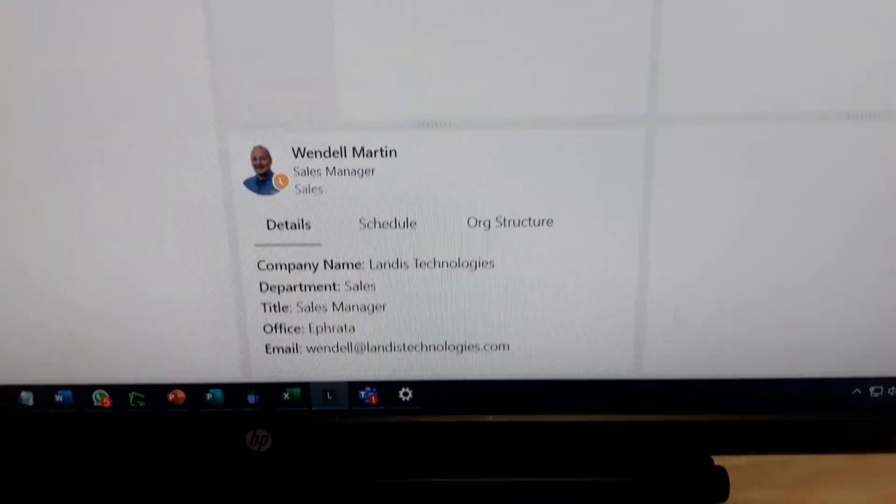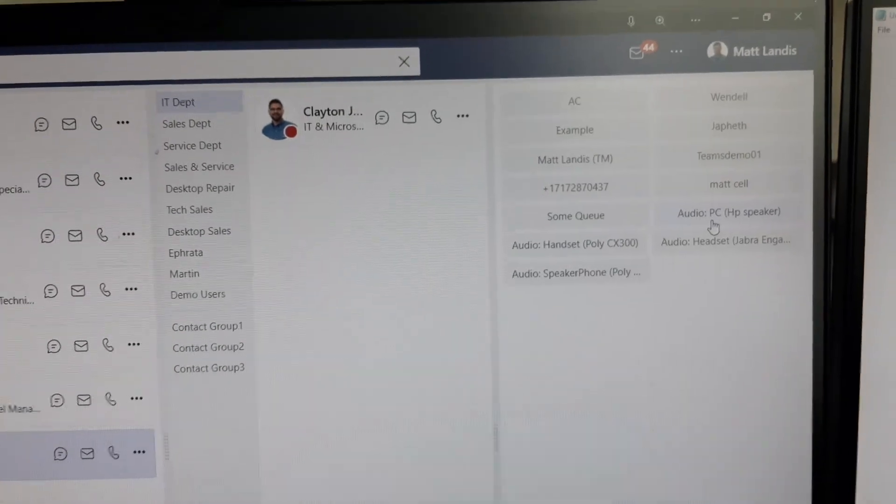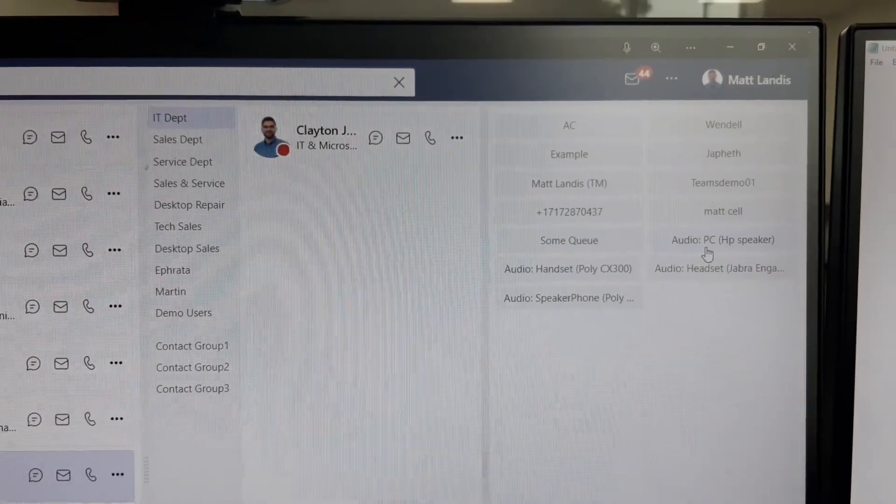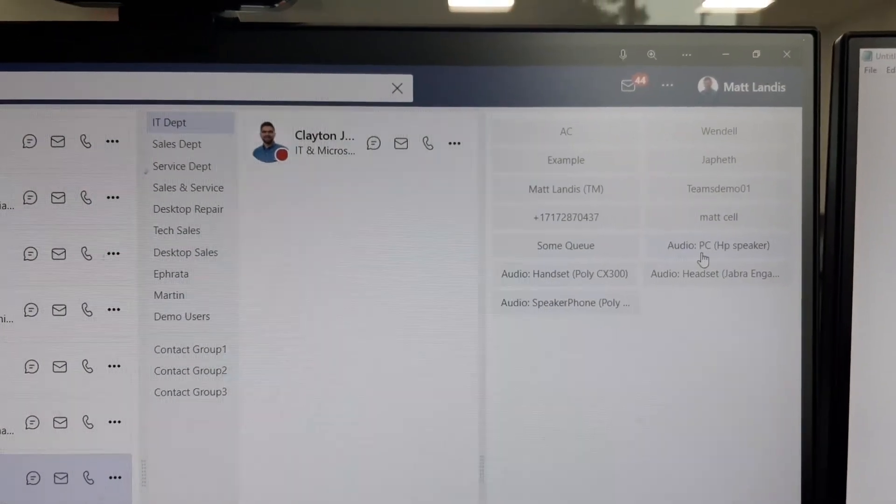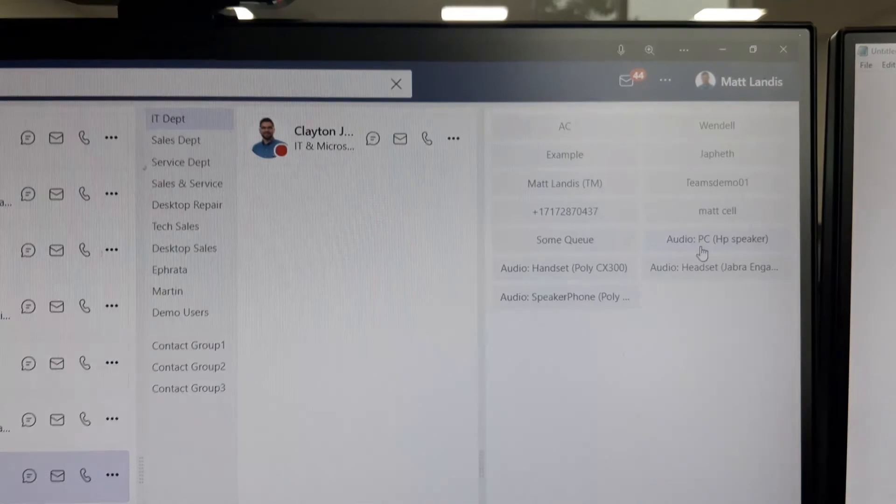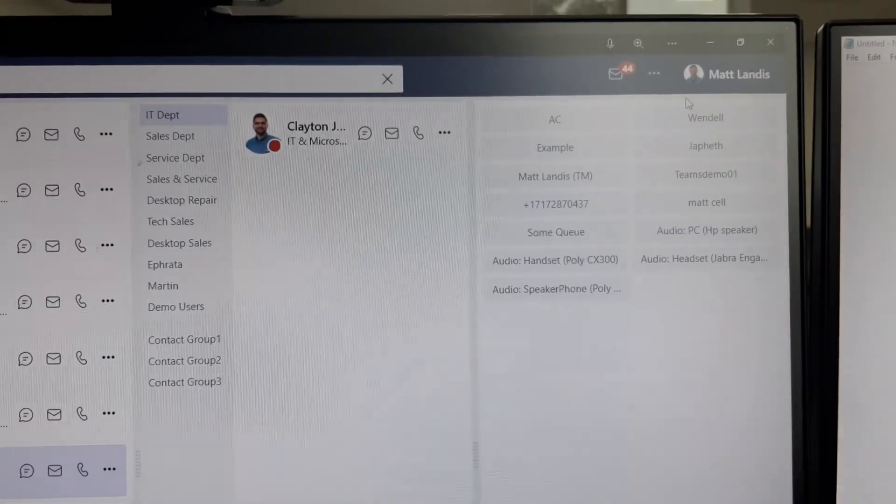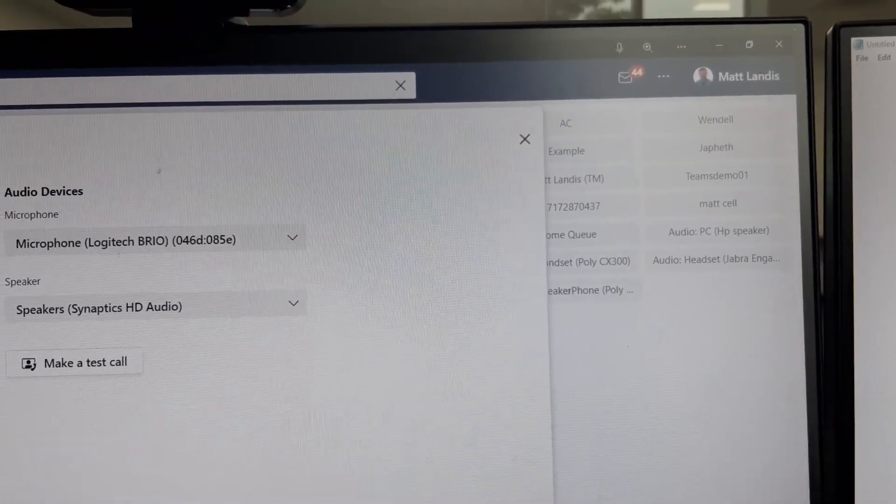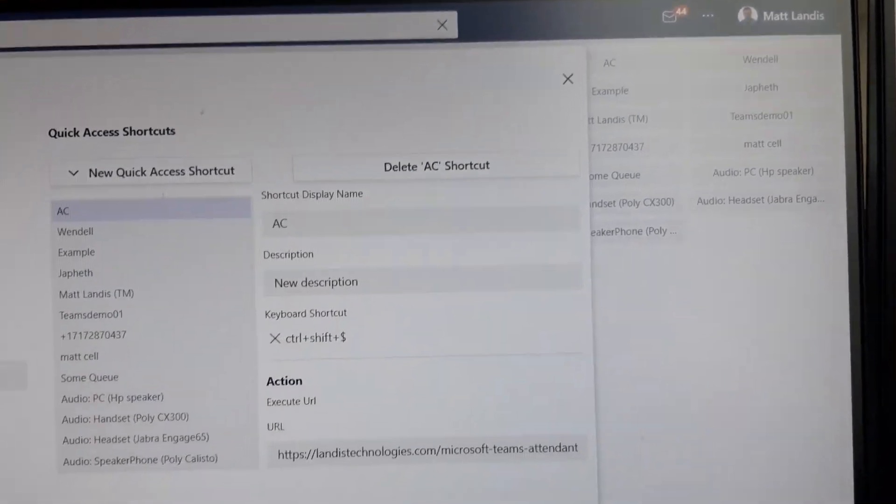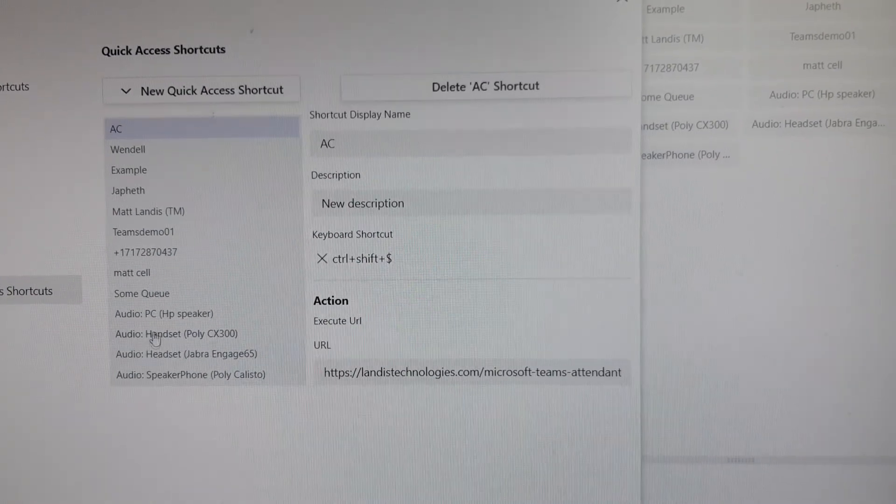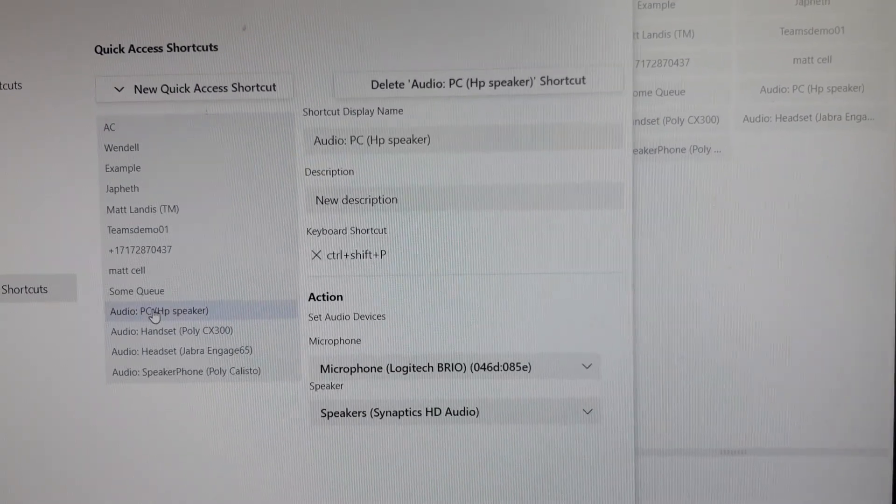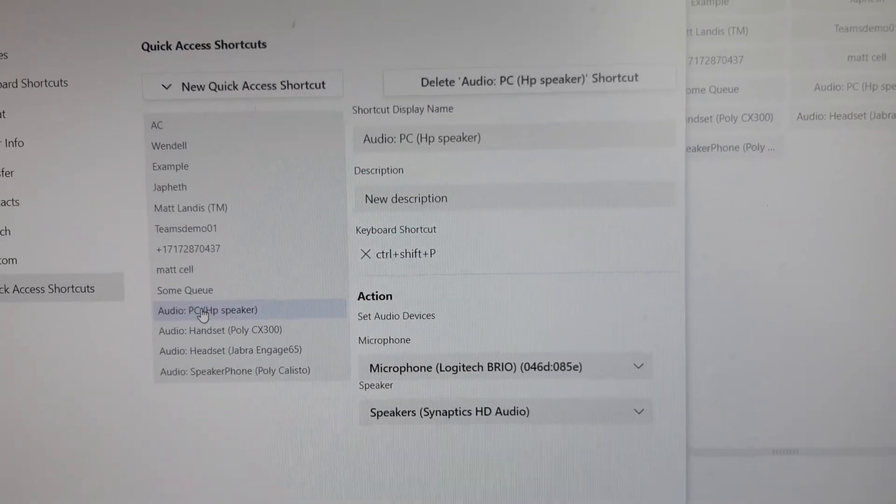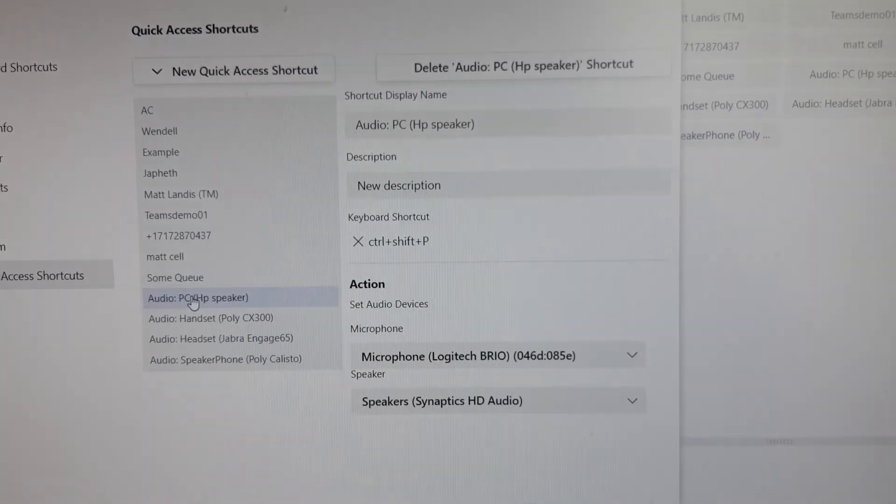It's very one click to easily switch between devices. The way we're doing that is we have a feature called quick access shortcuts which allows you to do audio device profiles, give them a name, and also assign a hot key to that.